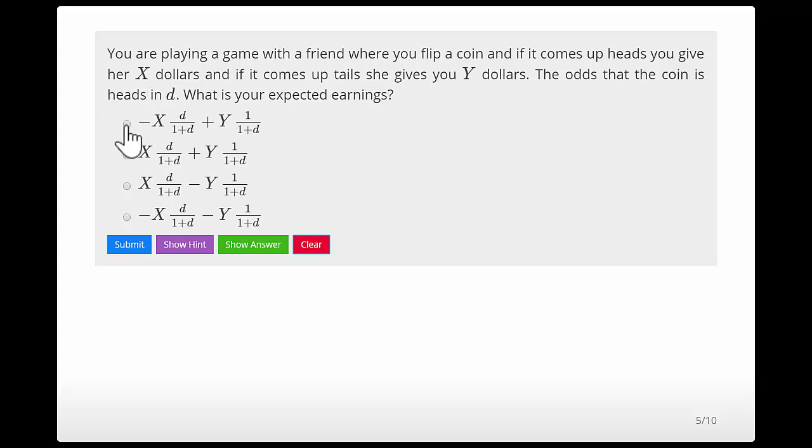The answer is −X·(D/(1+D)) + Y·(1/(1+D)). Let's submit — and that's correct.